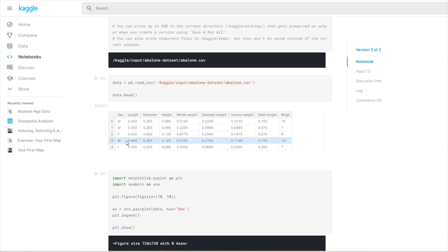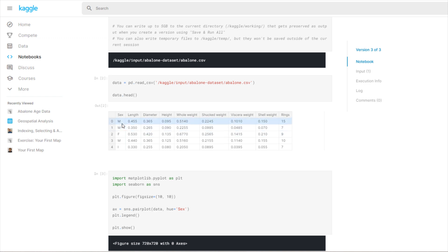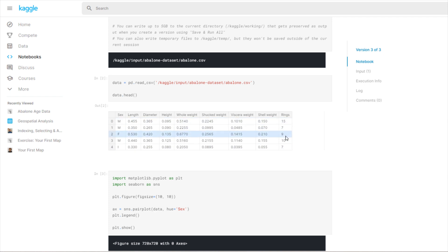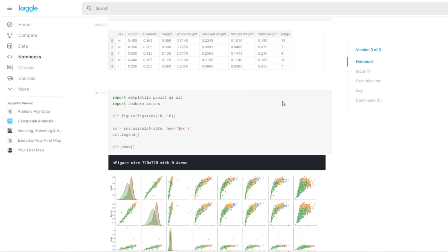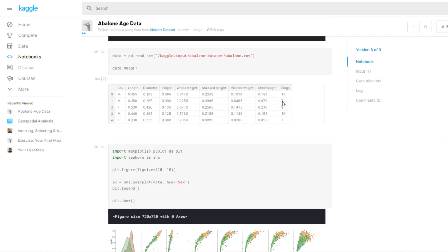Now for the cool part: we import matplotlib and seaborn, set the figure size, and make this plot. This is called a pair plot, and it's used for multivariate analysis. Each row is its own feature and each column is also its own feature, and wherever the two intersect there's a scatter plot which shows the correlation between values. I have different colors — you can see in the legend it says sex, and that's the color of the dots on the scatter plot using the hue parameter.